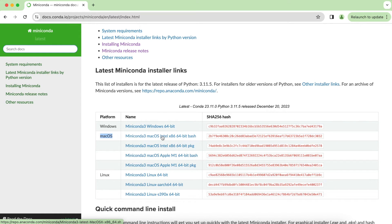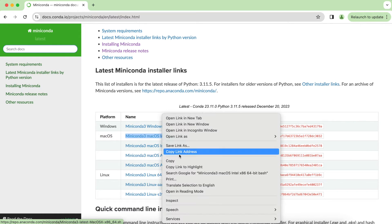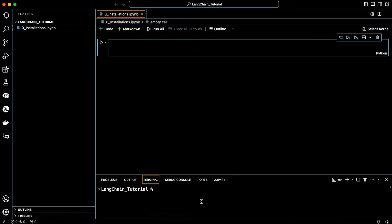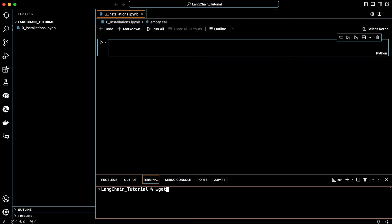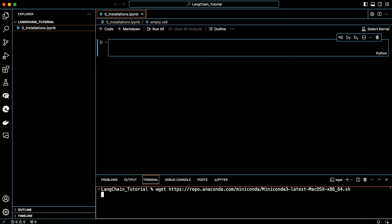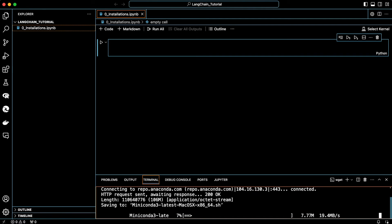Then copy the link, then head over to the terminal and type wget. It's just a command line download manager. Next, paste the installer's link for Miniconda and hit return. Let's now wait a few seconds for the installation to finish.